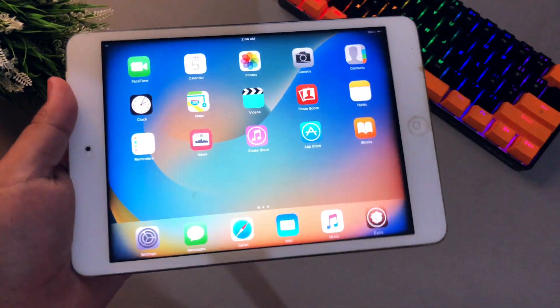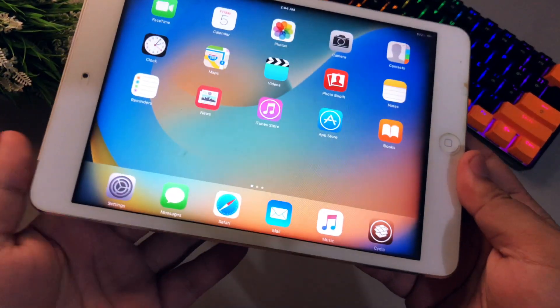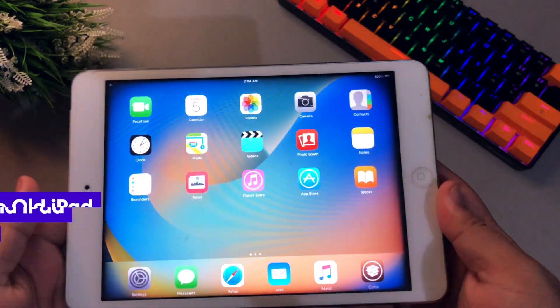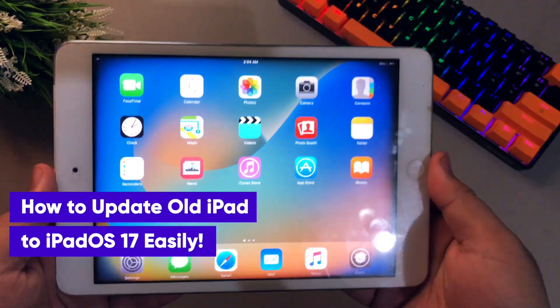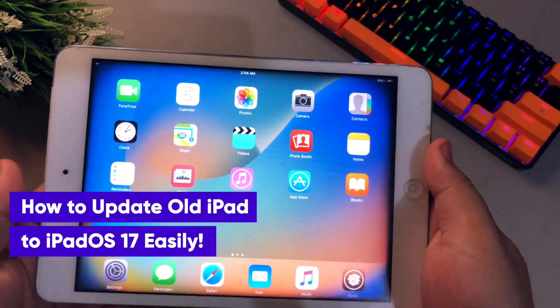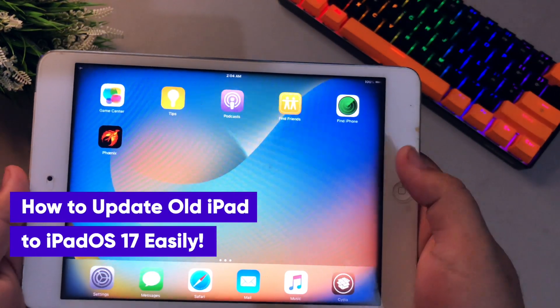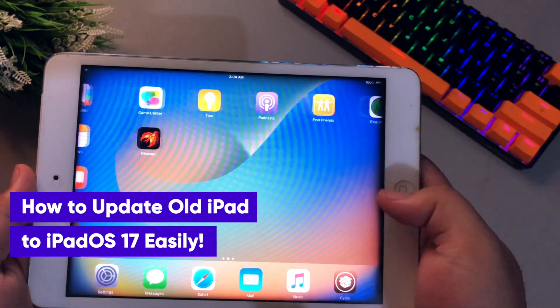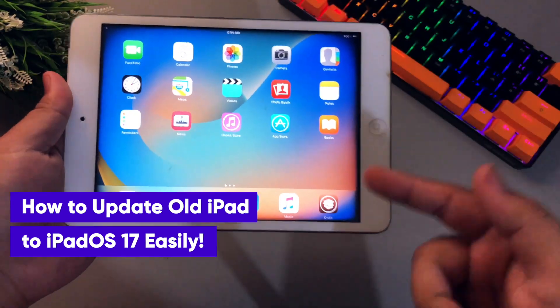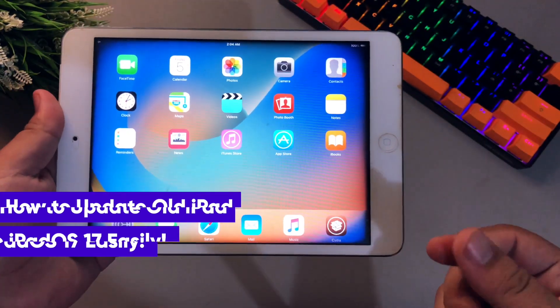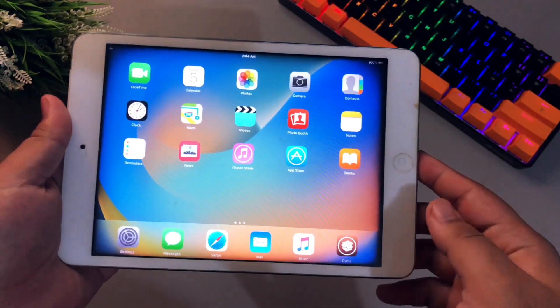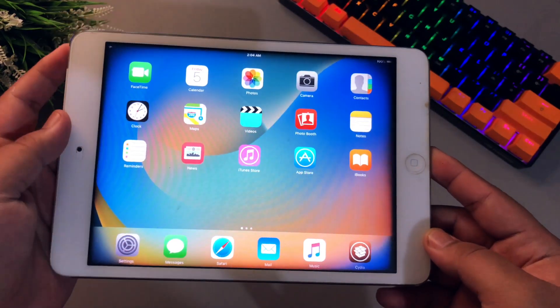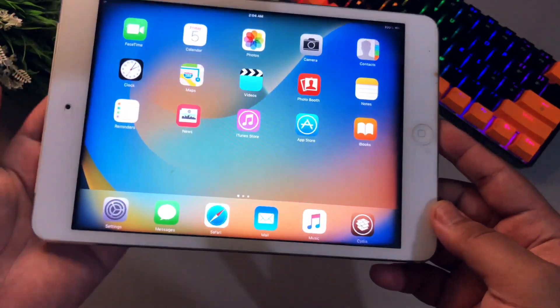Hi everyone, I hope you're having a great day and welcome back to my new video. On this tutorial, I'm going to show you how to update old iPad to iPadOS 17 easily. There are several ways to update your old iPad to iPadOS 17 and make it more useful.